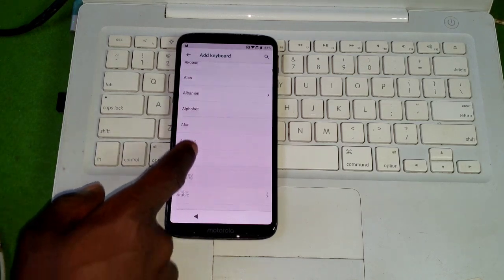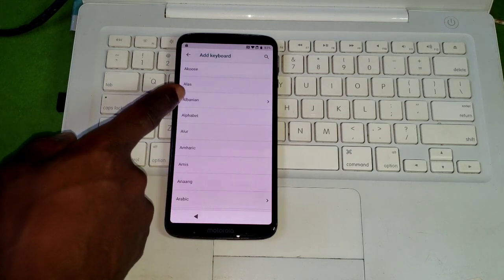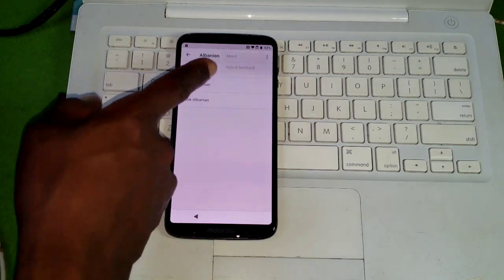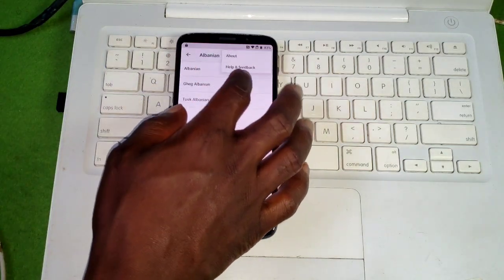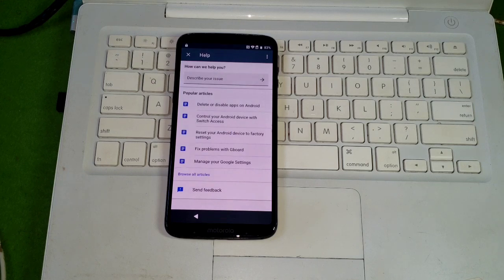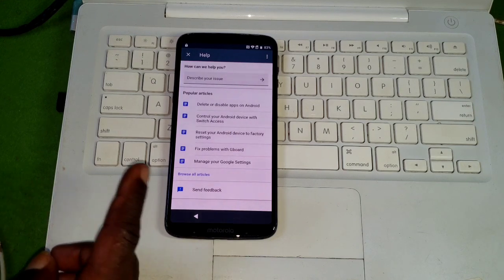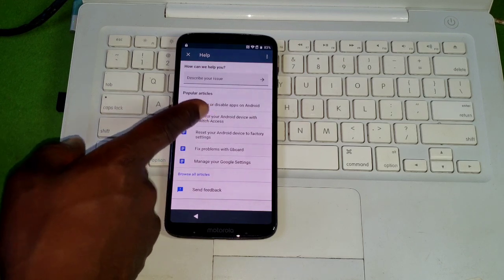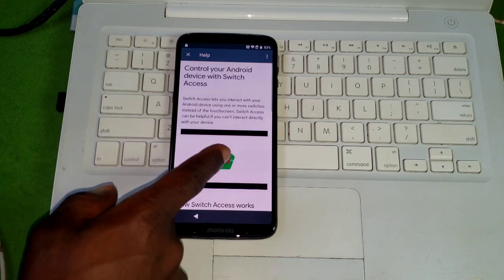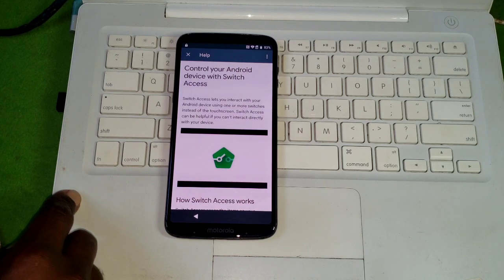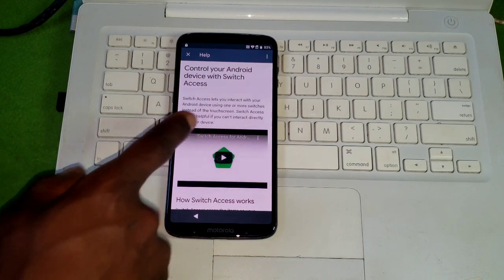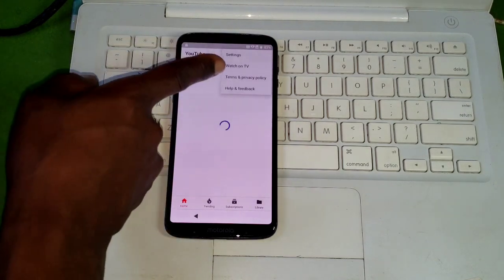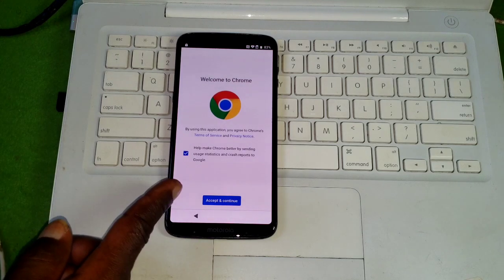From here we are not going to add any language to the keyboard. Scroll down and find any language which has an arrow in front of it, click on it, then click on the three dots and select help and feedback. When you click on help and feedback the help menu should load. Click on control your Android device. Now click play to play the video, and the moment the video starts to play click on the title of the video — it will take you to YouTube.